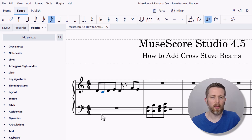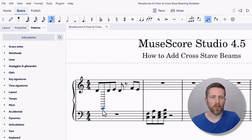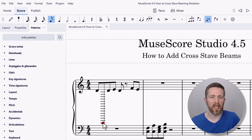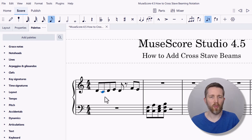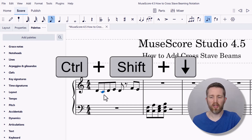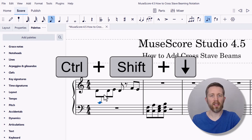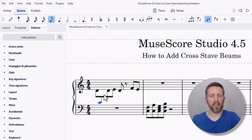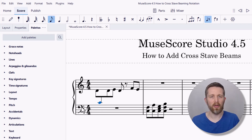In order to make that note go to the bass clef, you'll notice that if you try to drag it, it will not add it to the bass clef. So what I need to do is, with the note selected, click Ctrl+Shift and then the down arrow on my keyboard. Ctrl+Shift and up or down will change where that note is placed on each stave. So now it's in the bass clef and I can change it there.